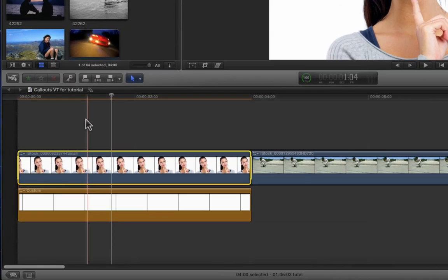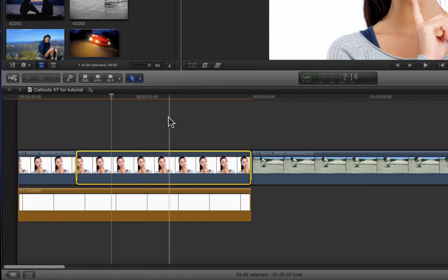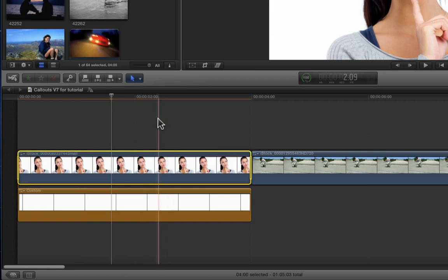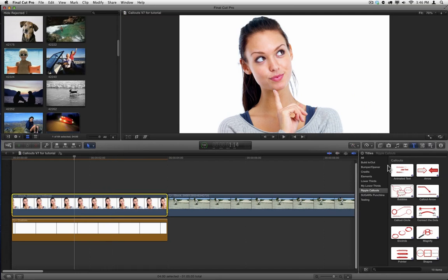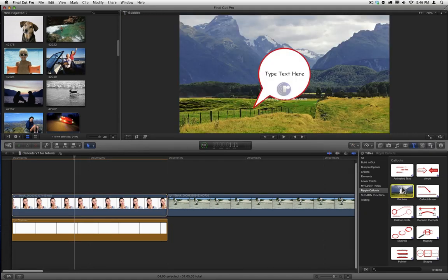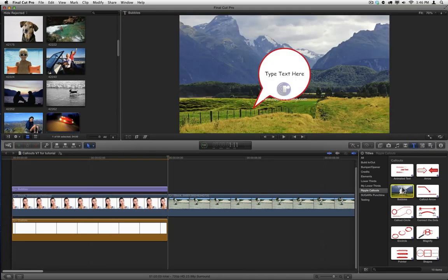If you wanted a shorter range, you could skim to the in point that you want and tap I, and skim to the out point that you want and tap O. I'm going to go ahead and tap X again. Now just select the callout that you want and press the letter Q to connect the callout to the clip.